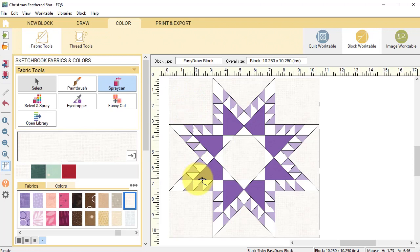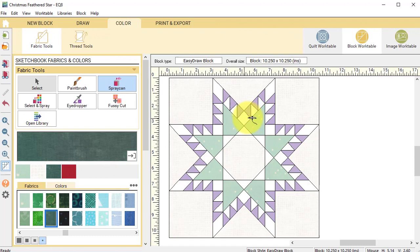We can select a fabric in the block and every time it's used in the block it will replace with this new fabric. Use the spray can to recolor using a white, a light green, and a dark green.